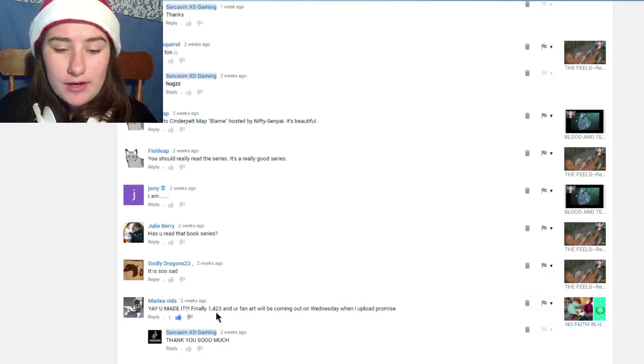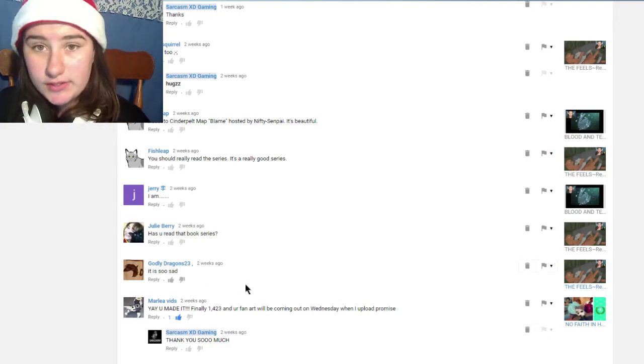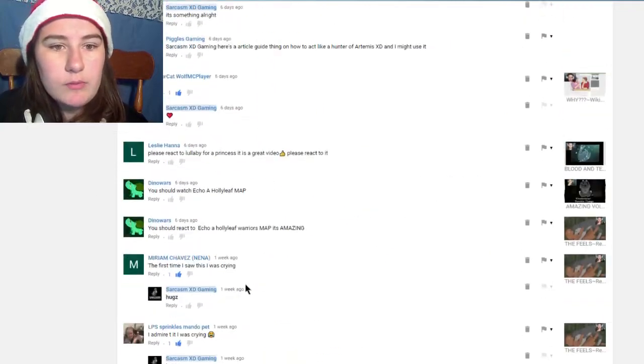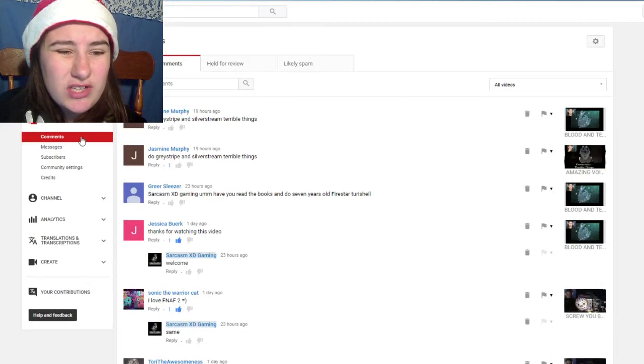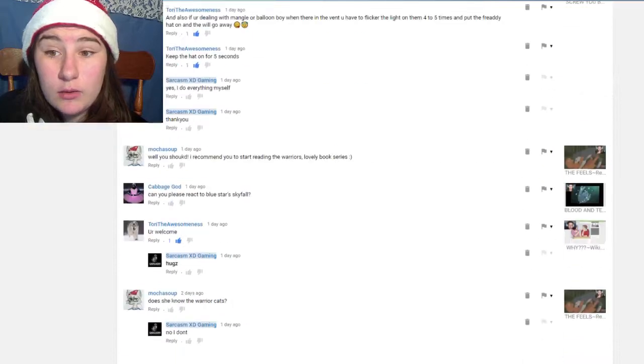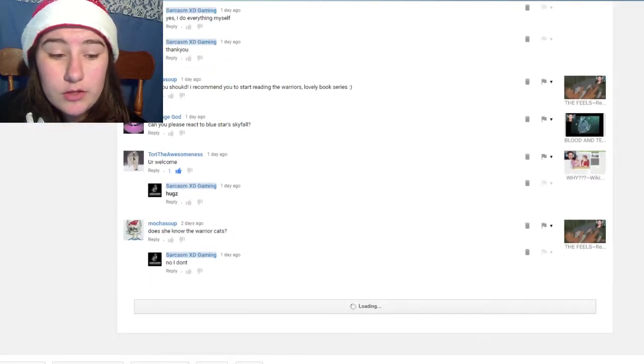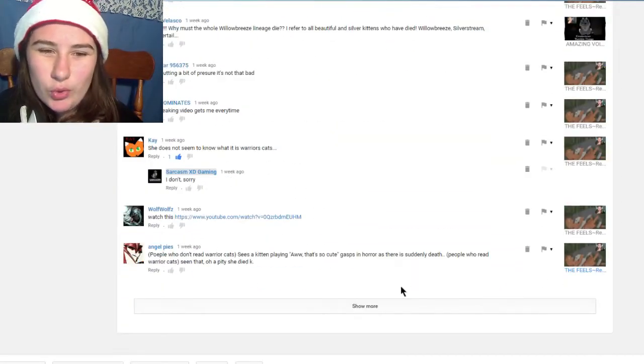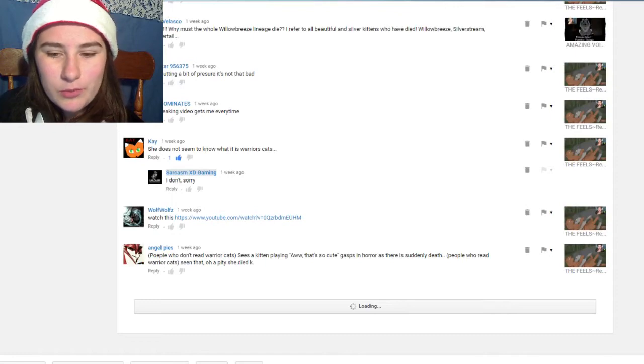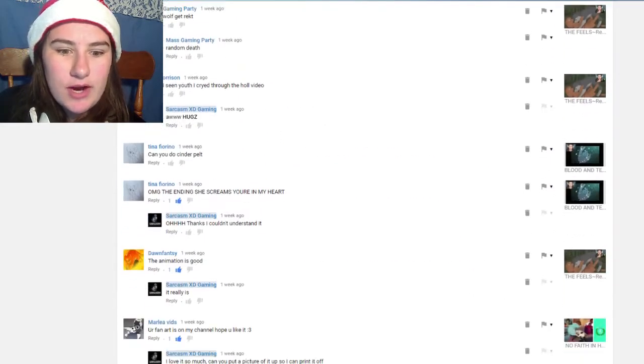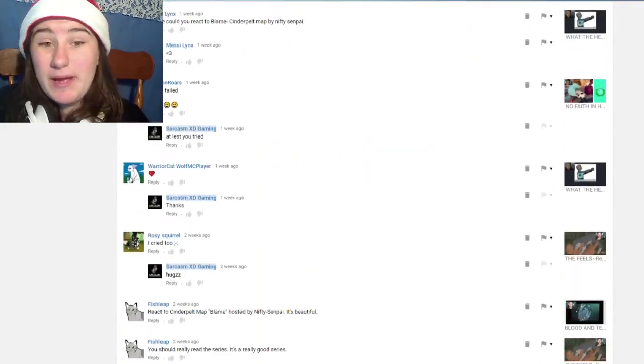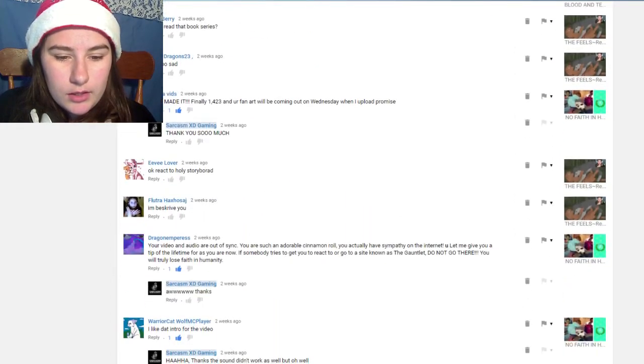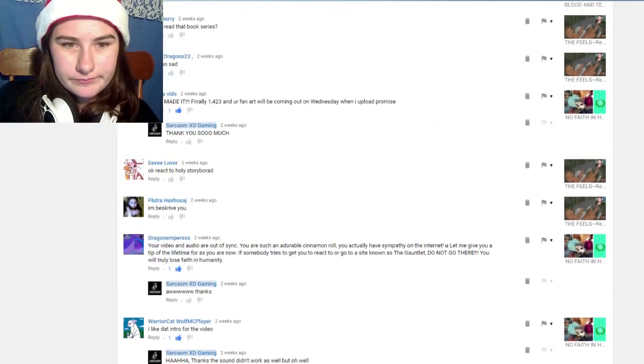One by Marley Vids, 'yay you made it finally 1423 and your fan art will be coming out.' So this was two weeks ago. I'm now, I don't even know what I'm up to. I'm gonna have to check which I don't like doing but I feel bad. 1521, damn, okay I did not know that. I don't really keep track and you're probably thinking how does she not keep track, that's so weird. We don't really have like a thing on our phones where it tells us constantly how many subscribers we have, it's just not what we do, well I'm thinking from my point of view anyway.